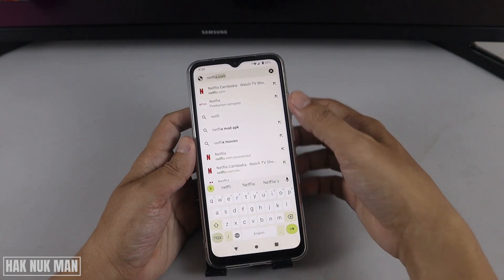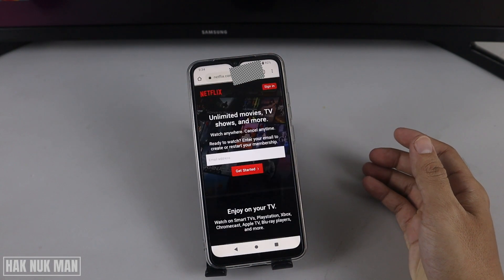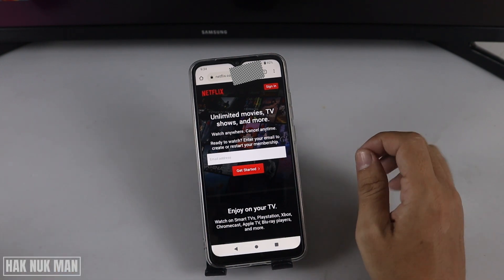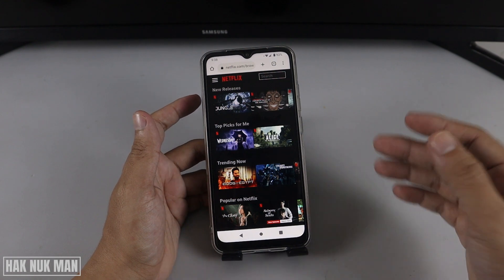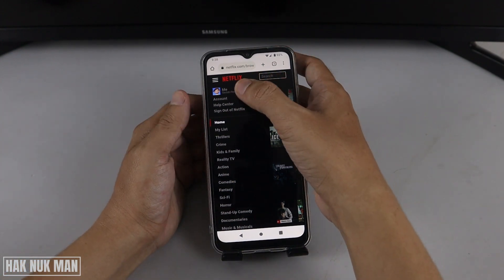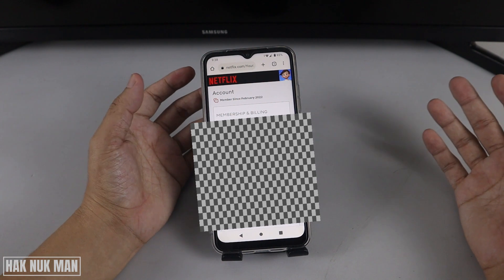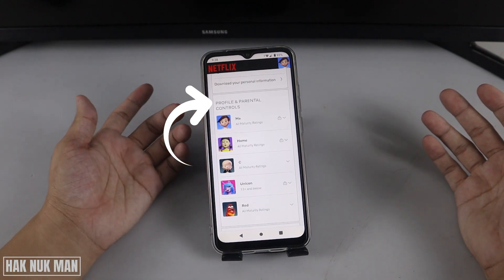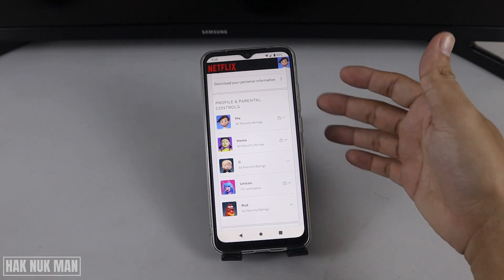Go to Netflix.com and press Enter. Sign in with your Netflix email address and password. Once you're on the browser page, press the profile logo at the top and select 'Account'. All your account information will pop up — scroll all the way down until you can see 'Profile and Parental Controls'.